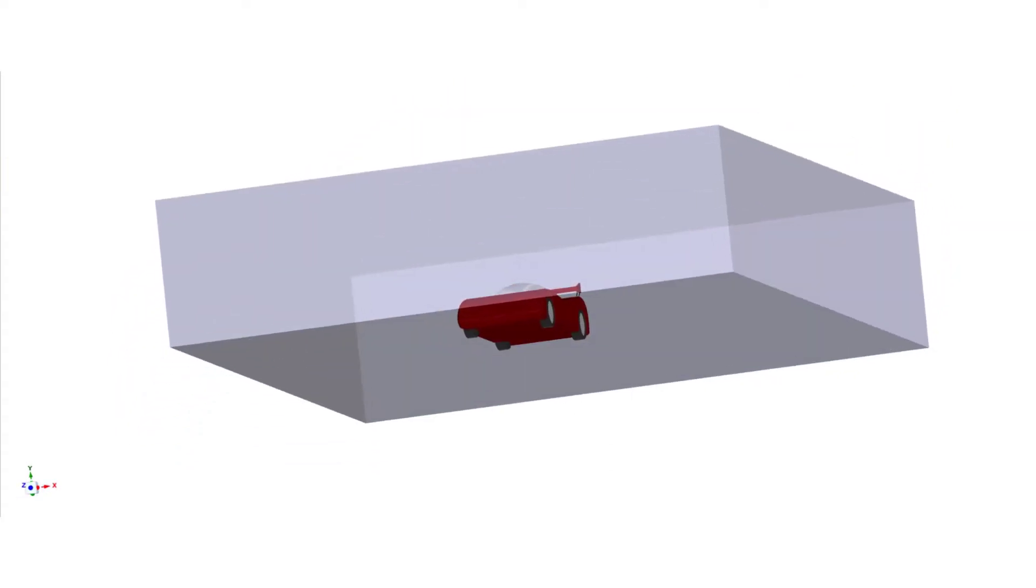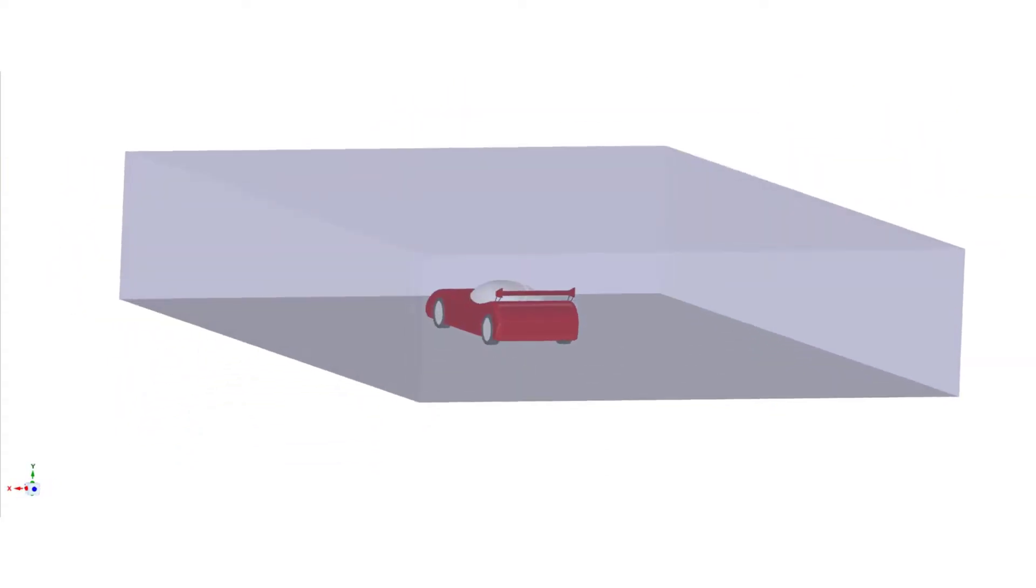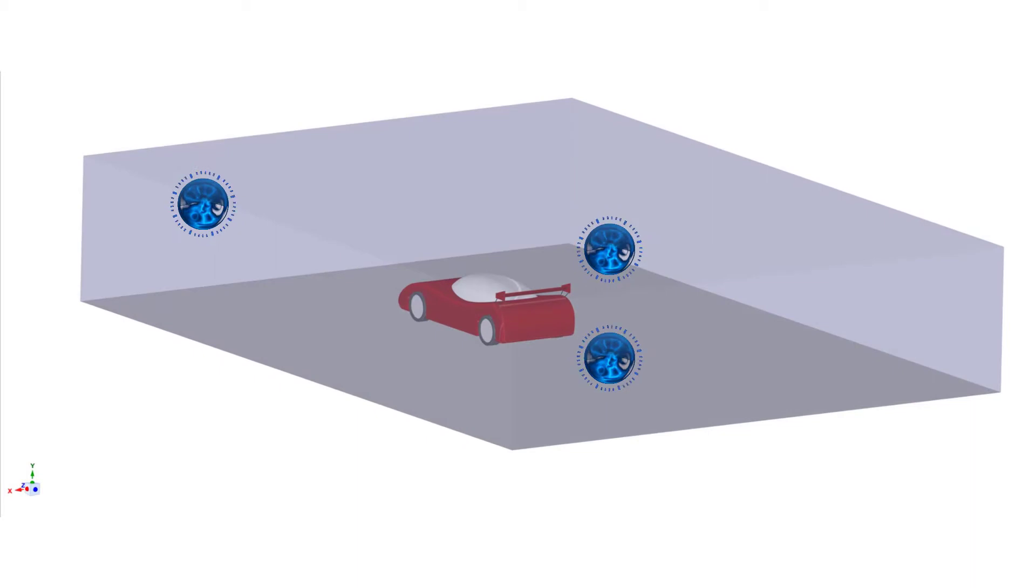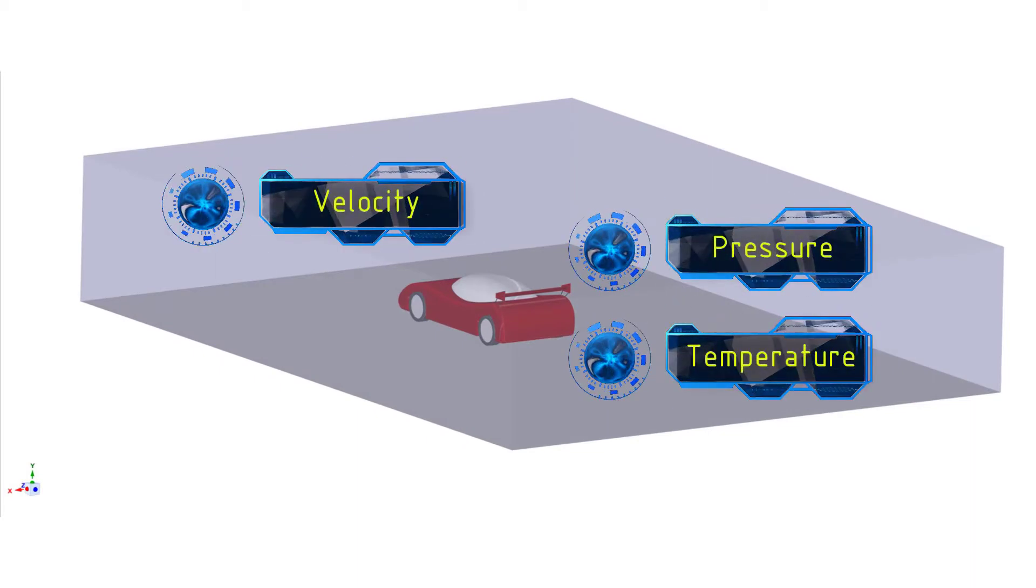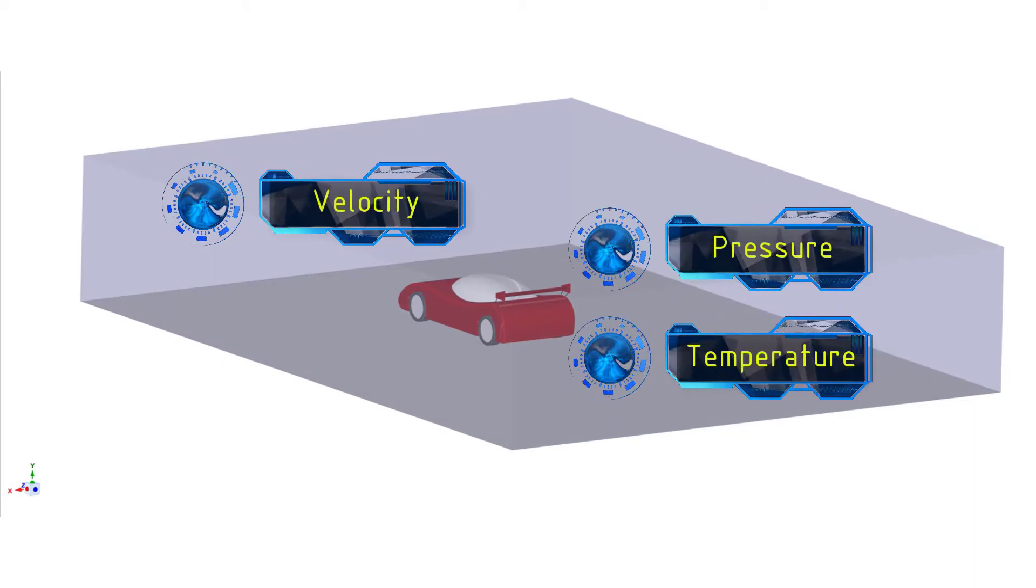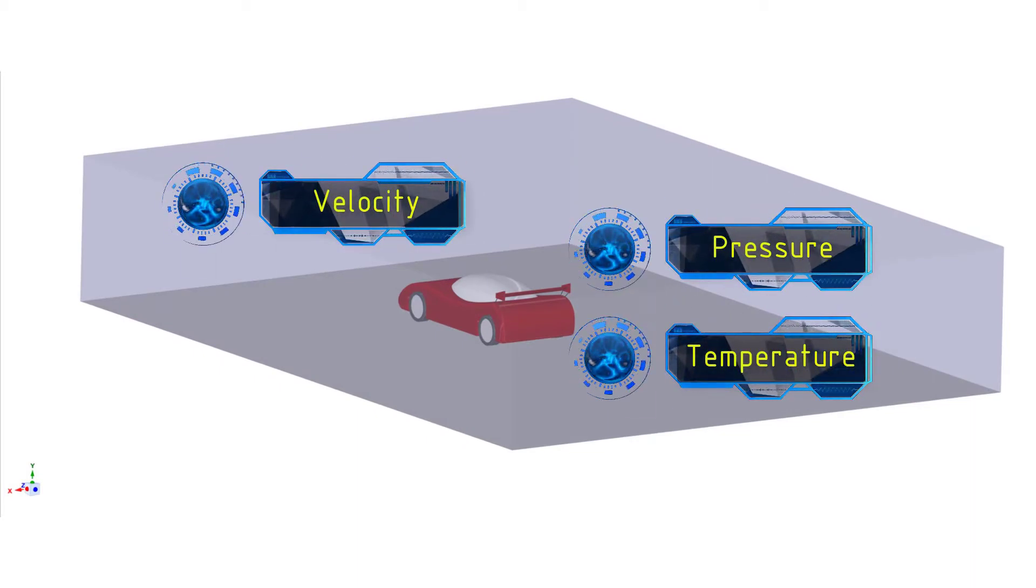Next, we define the flow conditions, for example, the velocity of the flow, its pressure and temperature.